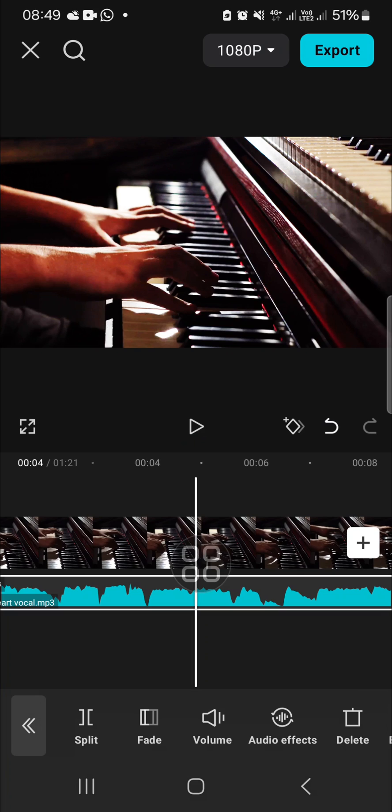That's all the way to get low quality sound on CapCut. I hope this video will be useful for you. Thank you so much for watching and see you in the next video.